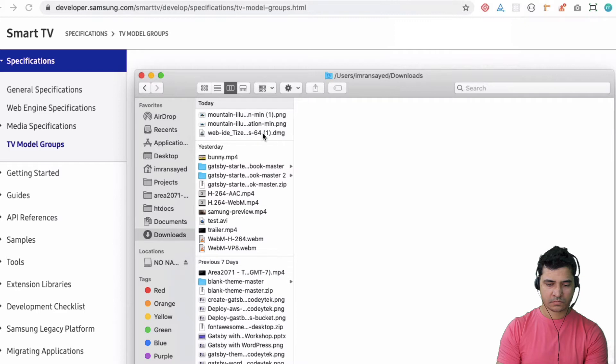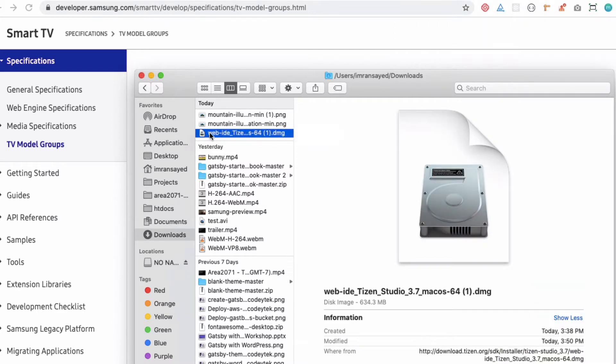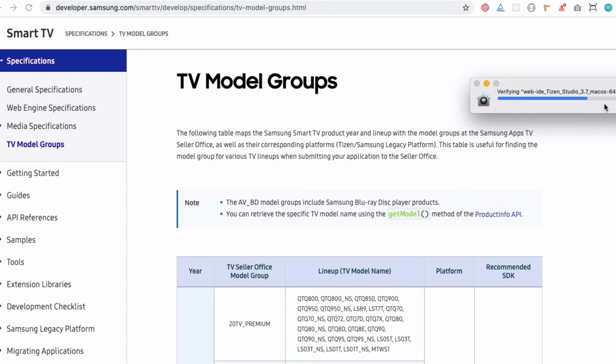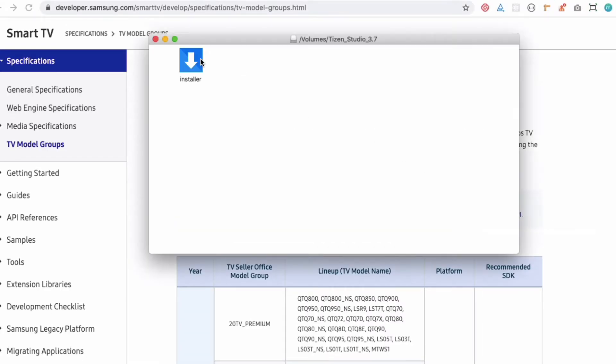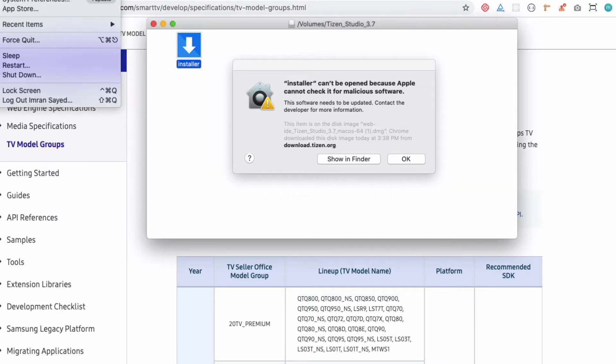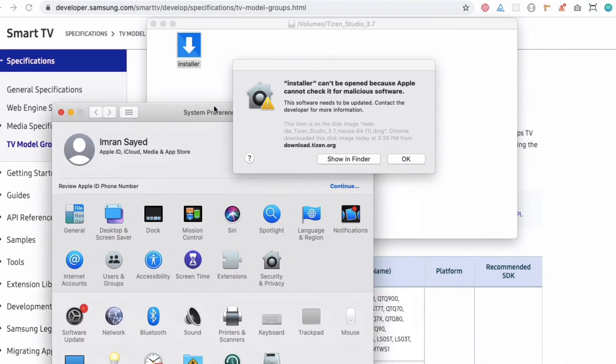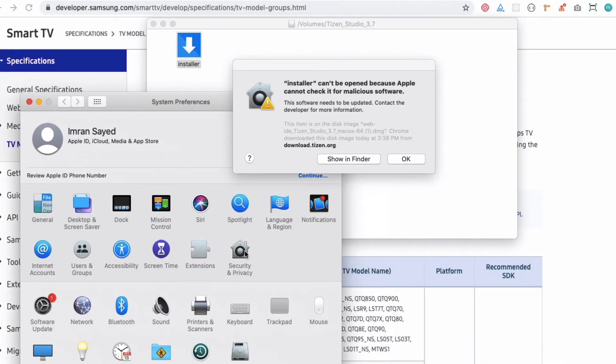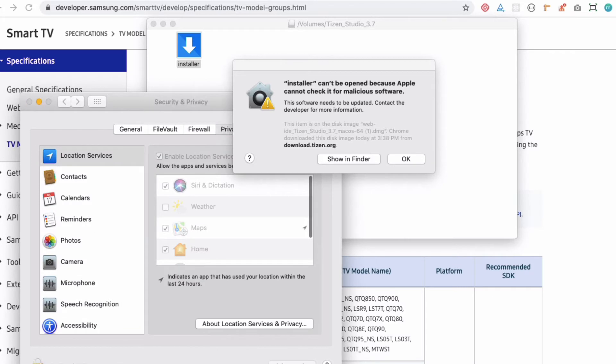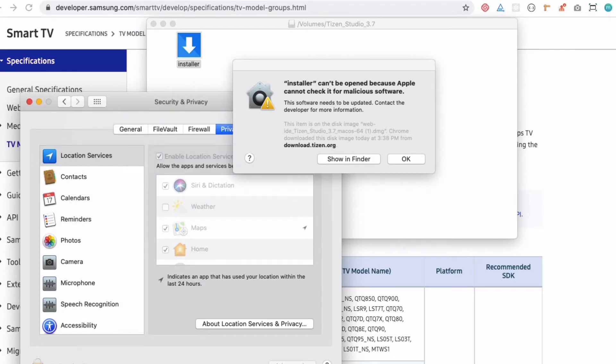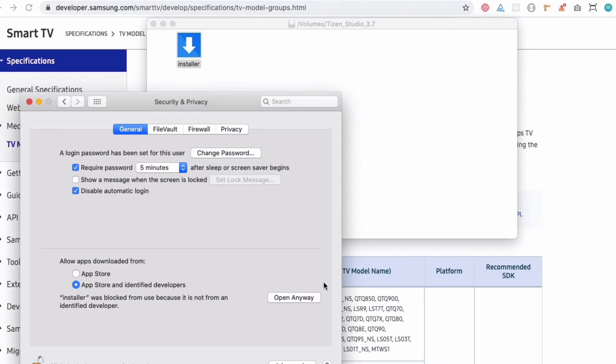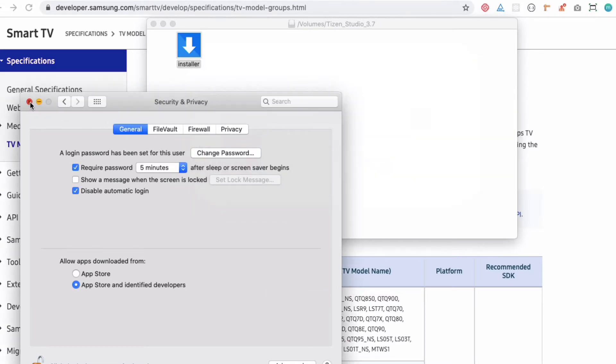It's installed now. Let's double-click it. It's verifying. You may need to allow this in your Mac, so go to Security & Privacy and unlock it, then go back to General, click OK, and click on Open Anyway. I'm going to close this one.